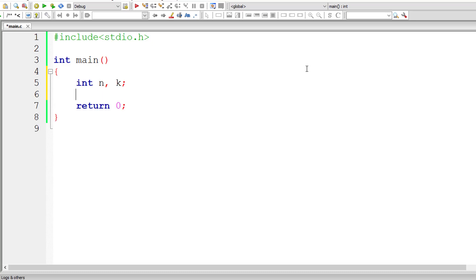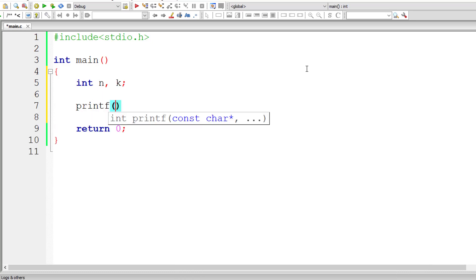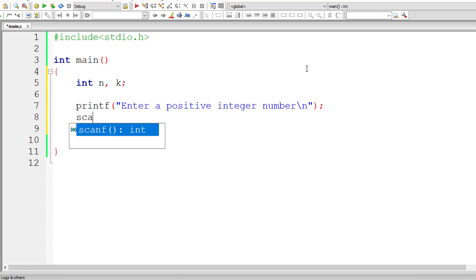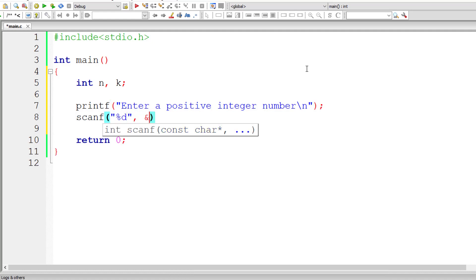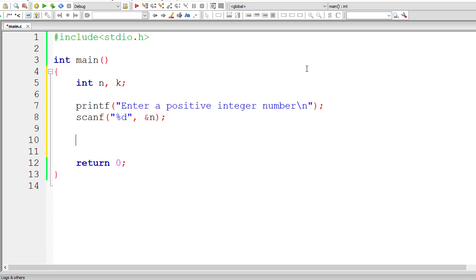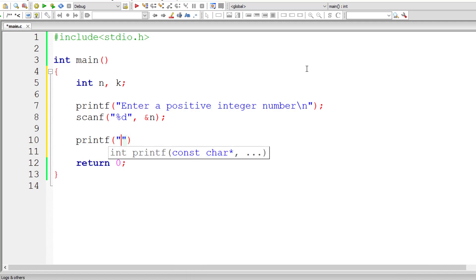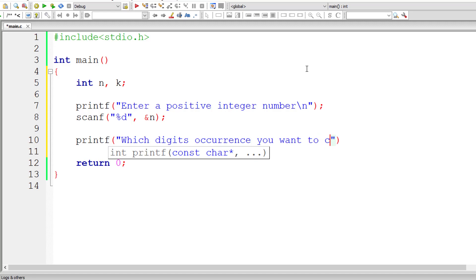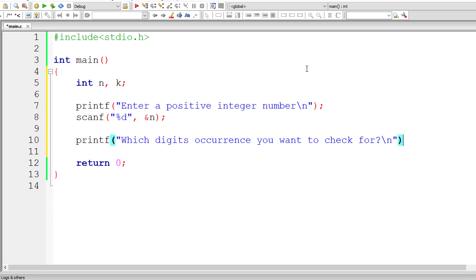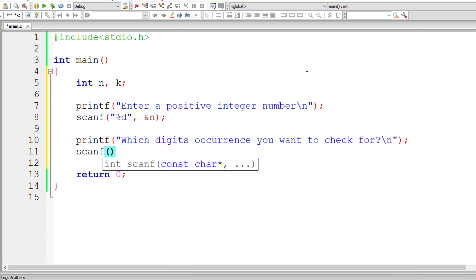So let's write the C code. I'll take two integer variables n and k. I'll ask the user to input a positive integer number and store it inside the address of integer variable n. Similarly, I'll ask the user which digit's occurrence you want to check for, and store that inside the address of integer variable k.